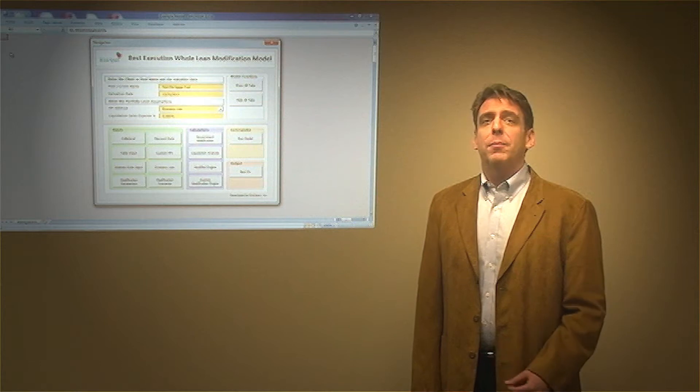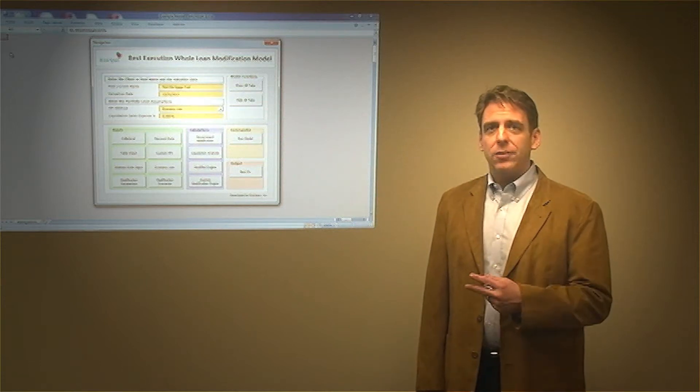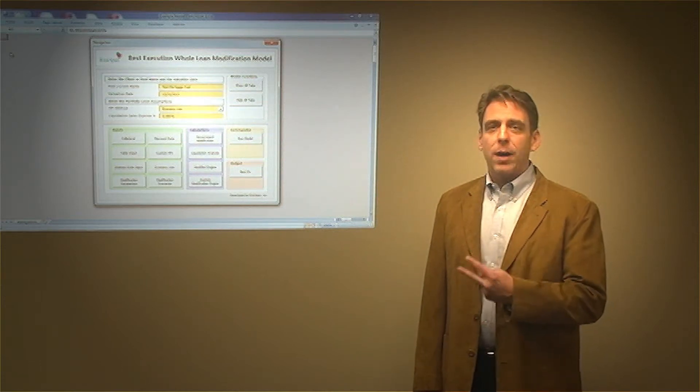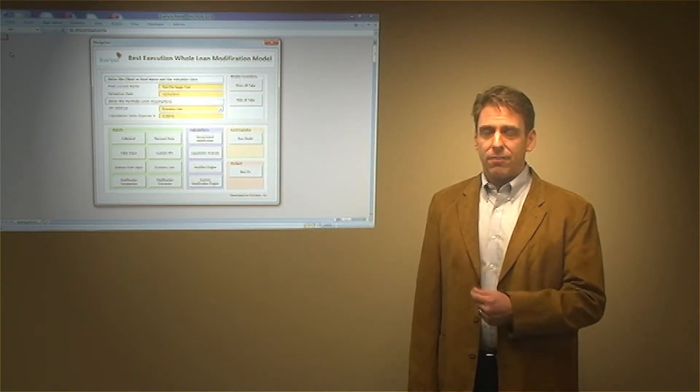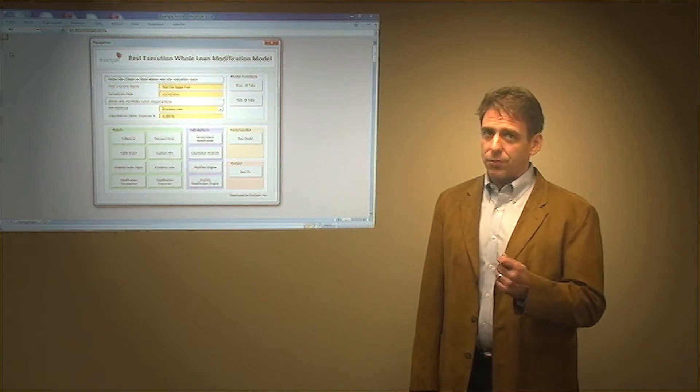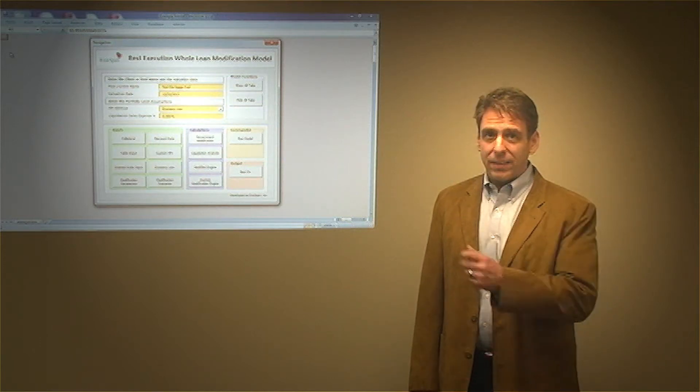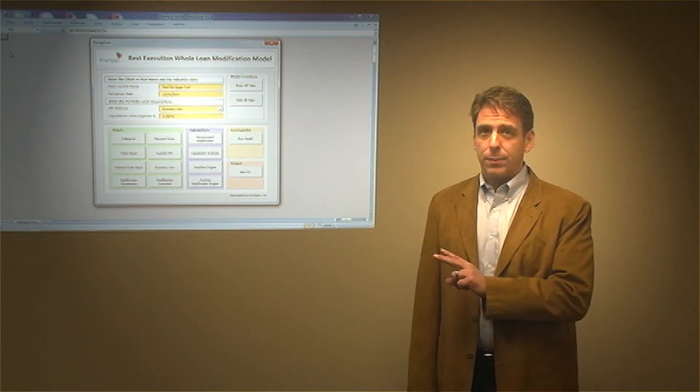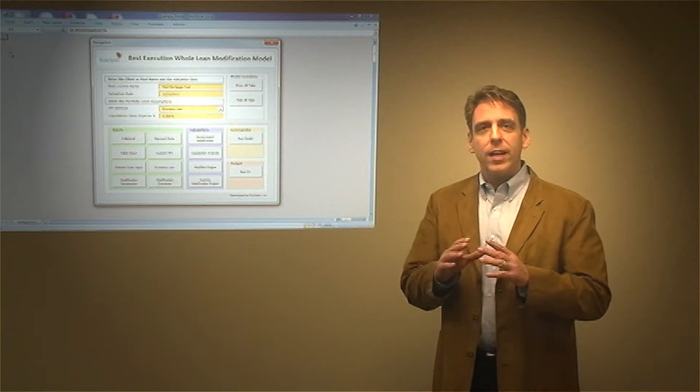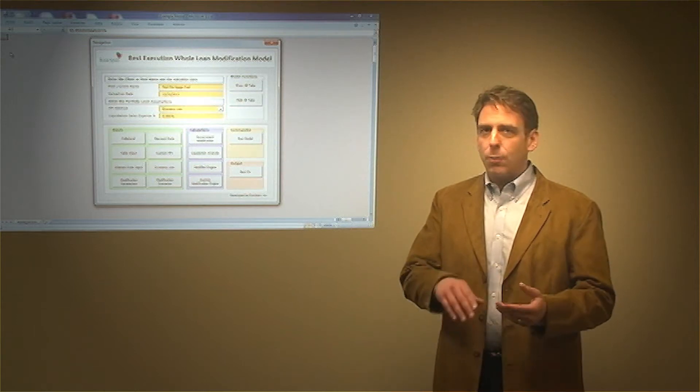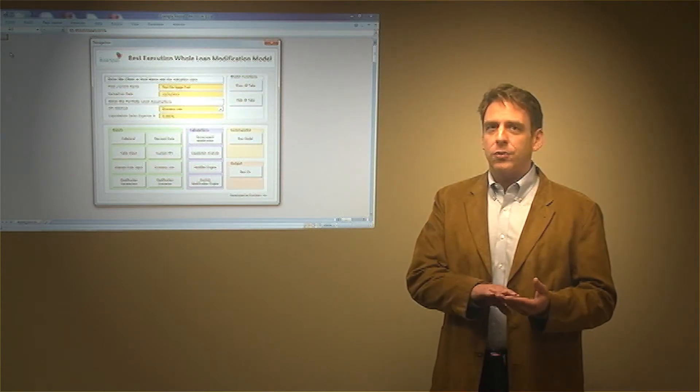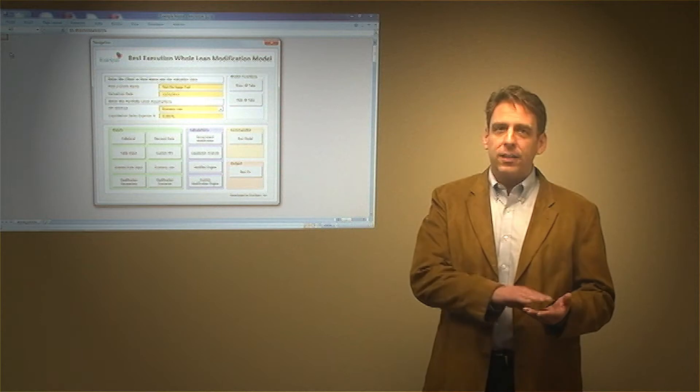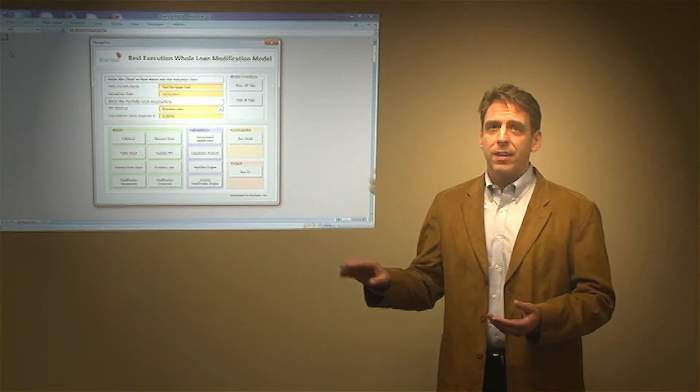Now, based on this information, there are two things in today's model environment that they need to have. The first is strong controls, and the second is a very high degree of transparency. And if you can have these two things, your models will be much more easy to use and understand from the analyst up to management's perspective.